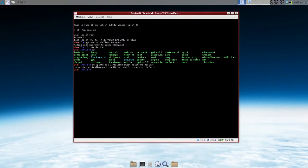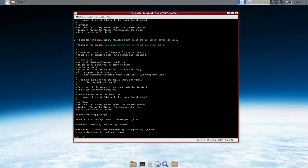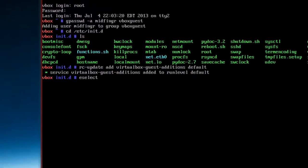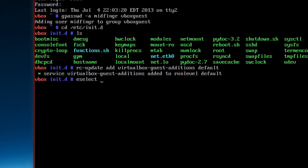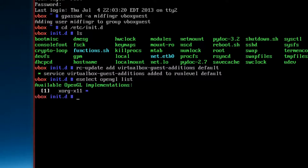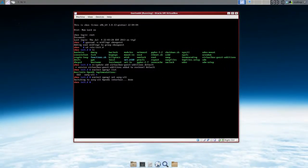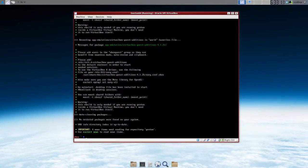And the last thing was to set eselect OpenGL. So let's go back to that. eselect list OpenGL. I think we can list that out. It says that. So eselect opengl set xorg-x11 switching interface. Okay.